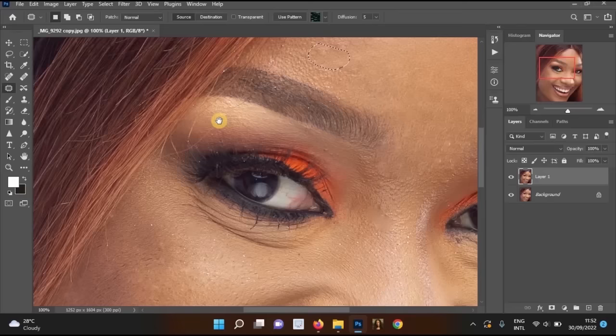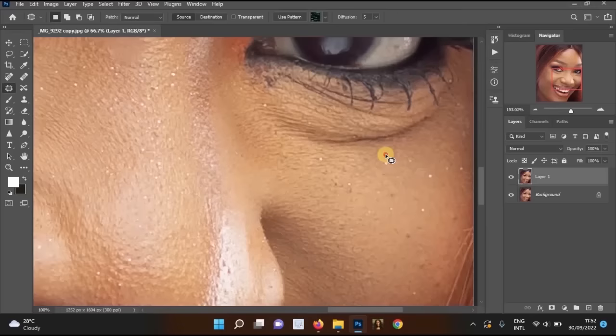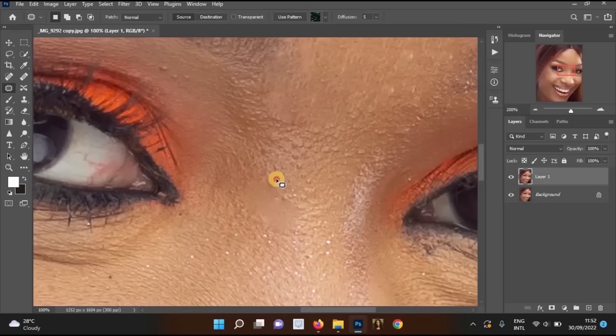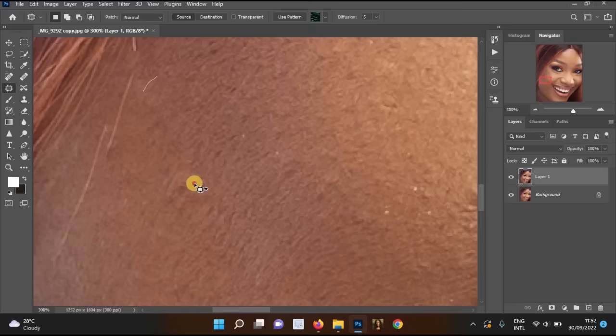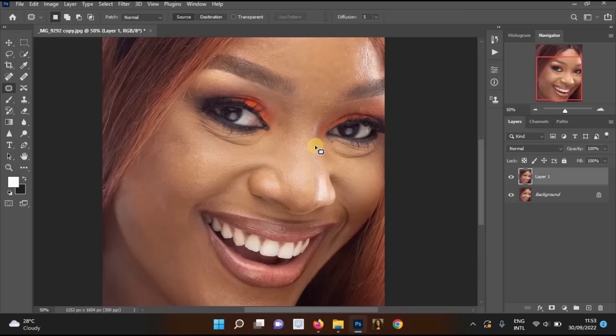Now I'll move to her cheeks and also retouch that area. Since this is a tutorial, I won't be absolutely perfect due to time, but you'll still understand and learn a lot. I'll drag the patch tool over those areas, and I'm now done removing the pimples from her face.